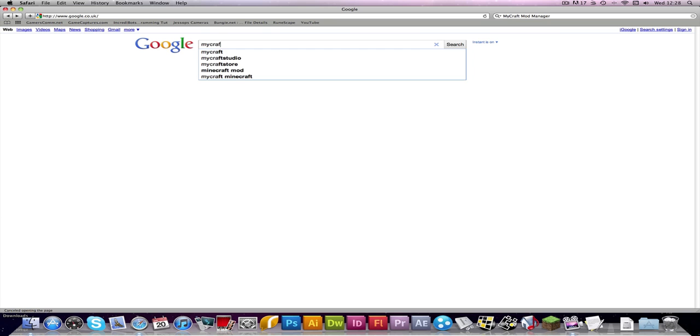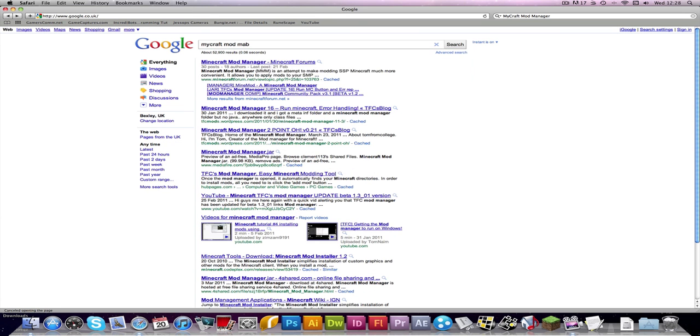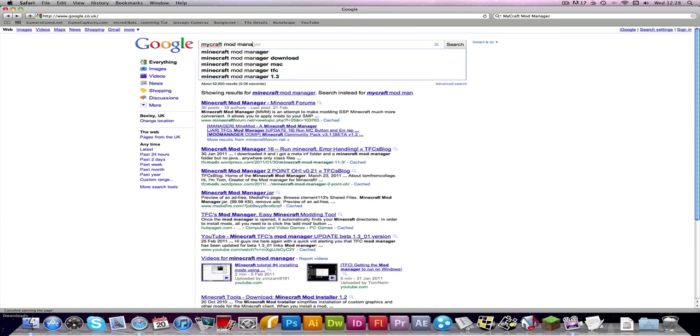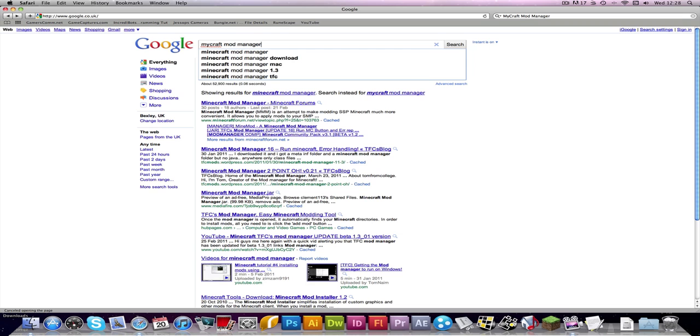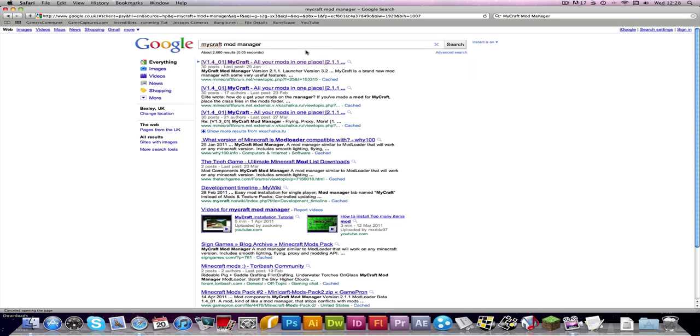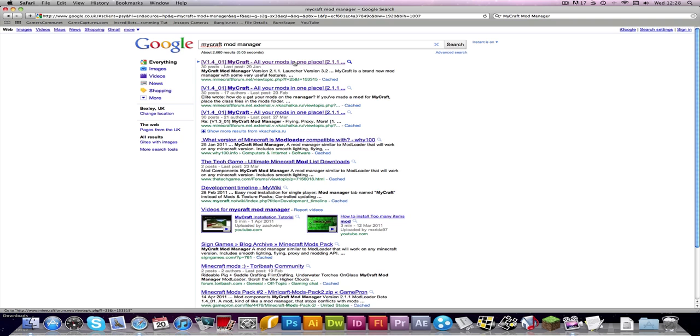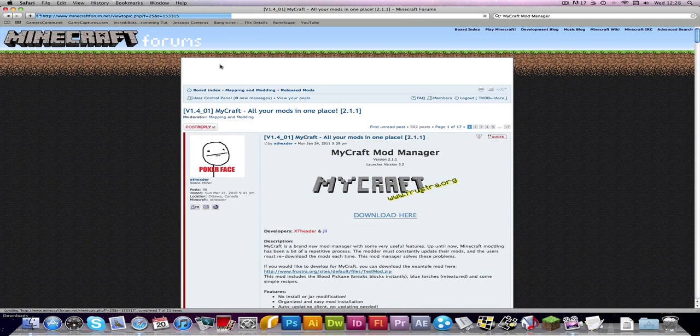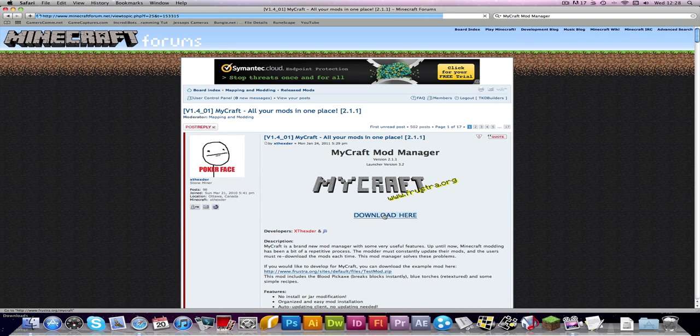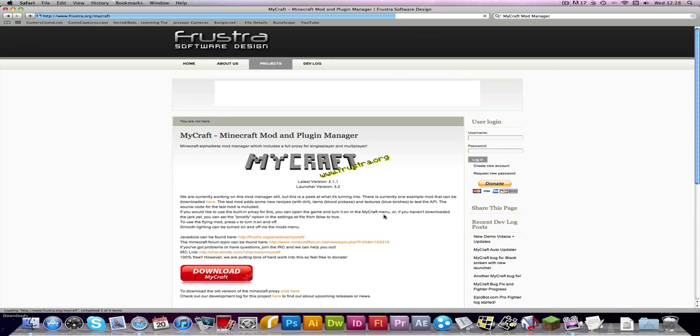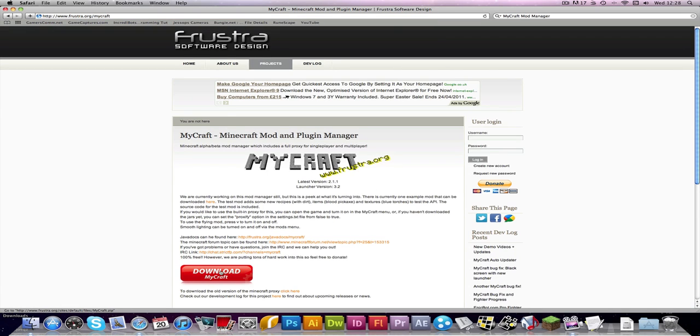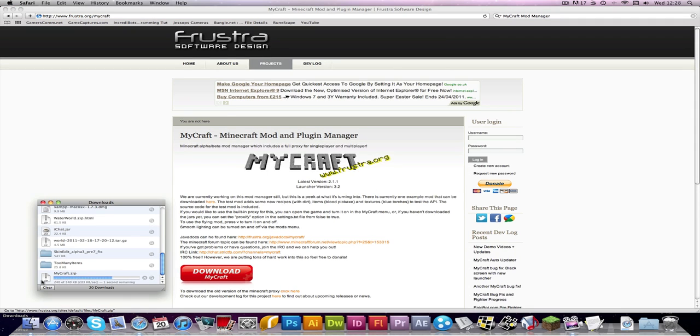So first of all you want to download MyCraft Mod Manager and then click on the MyCraft and then go download here, so you want to download, it will bring you to this page and you just literally download MyCraft.